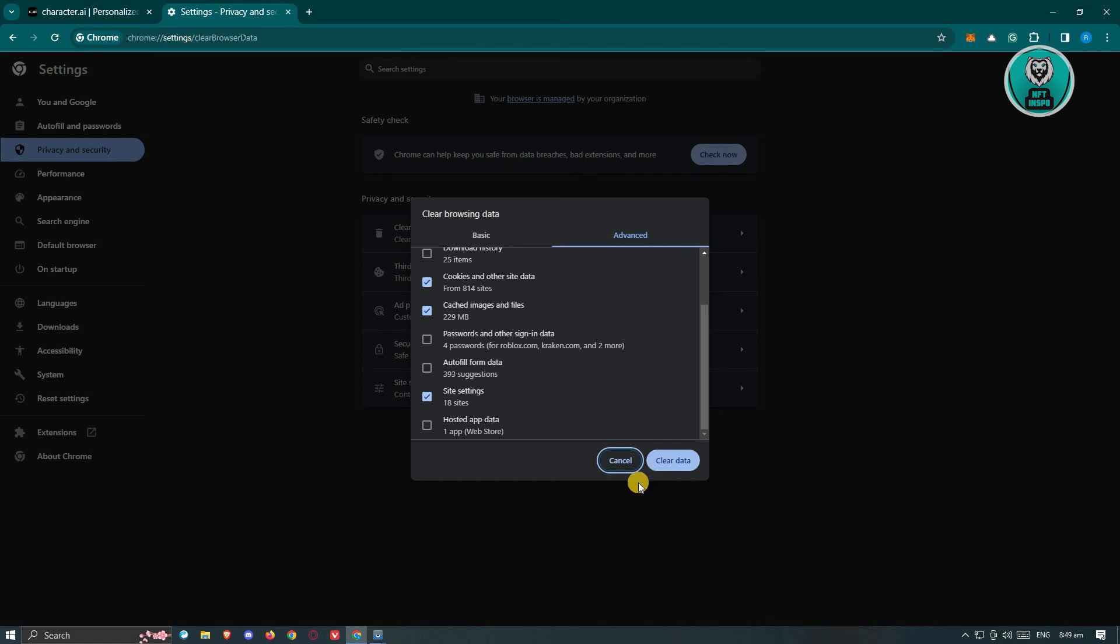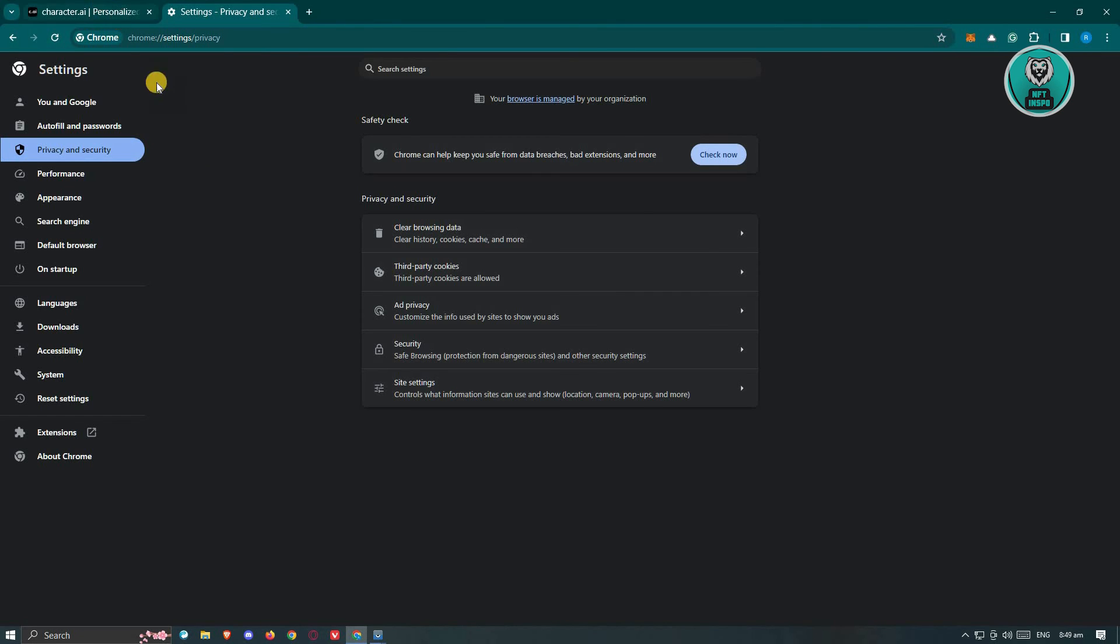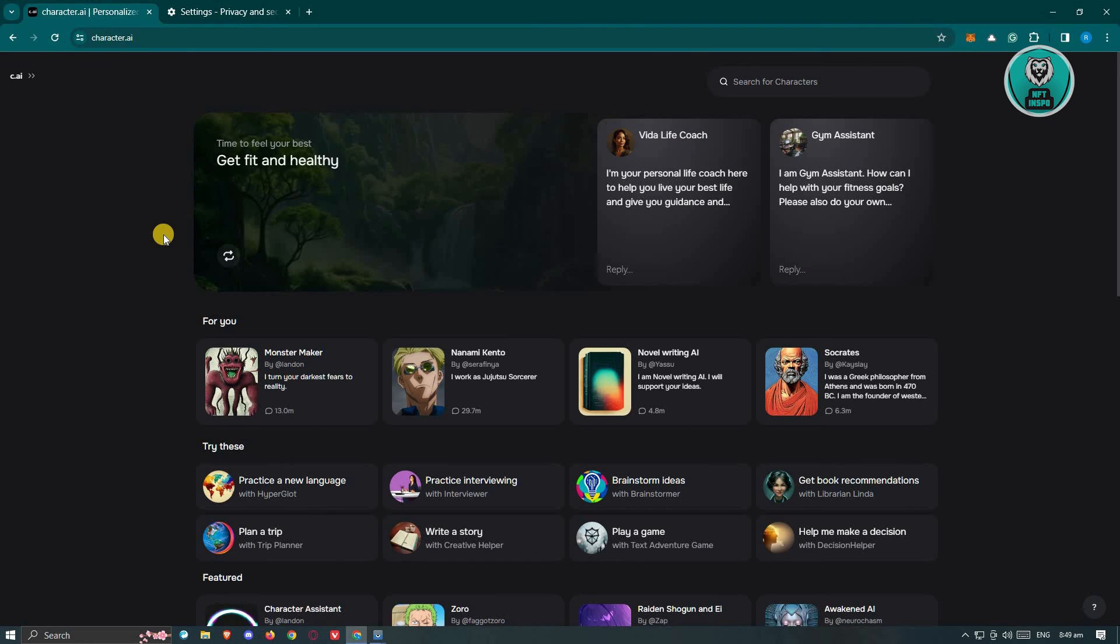You can go ahead and click on clear data. Once you've done that, revisit Character AI and see if that solves your issue.